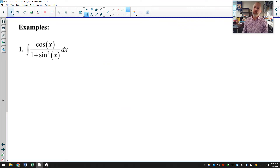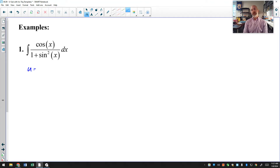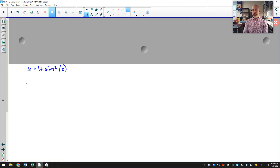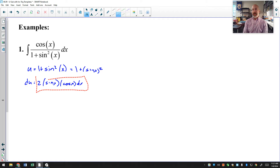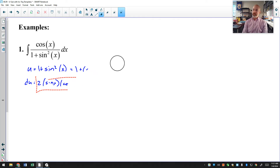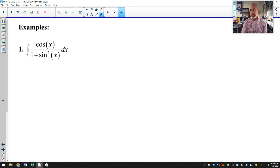Let's look at some antiderivatives. First: the antiderivative of cosine x over 1 plus sine squared x. In substitution, we frequently choose the entire denominator to be u. However, in this case it doesn't work. If we let u equal 1 plus sine squared x, the derivative brings in a chain rule: du would be 2 sine x times cosine x dx. But I only have cosine x — I'm missing a sine x, so that choice for u was incorrect.